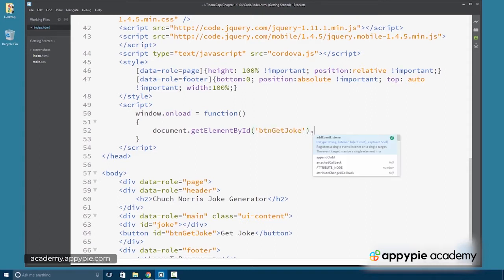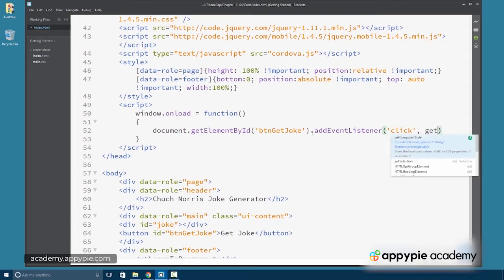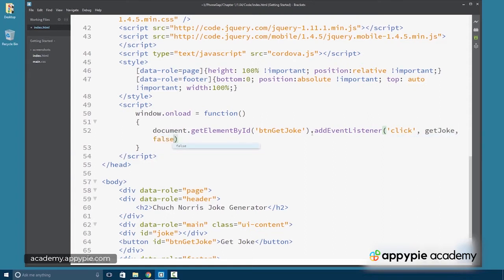And we're going to use addEventListener. We're listening for a click event. We're going to call the getJoke function. The last argument is false.